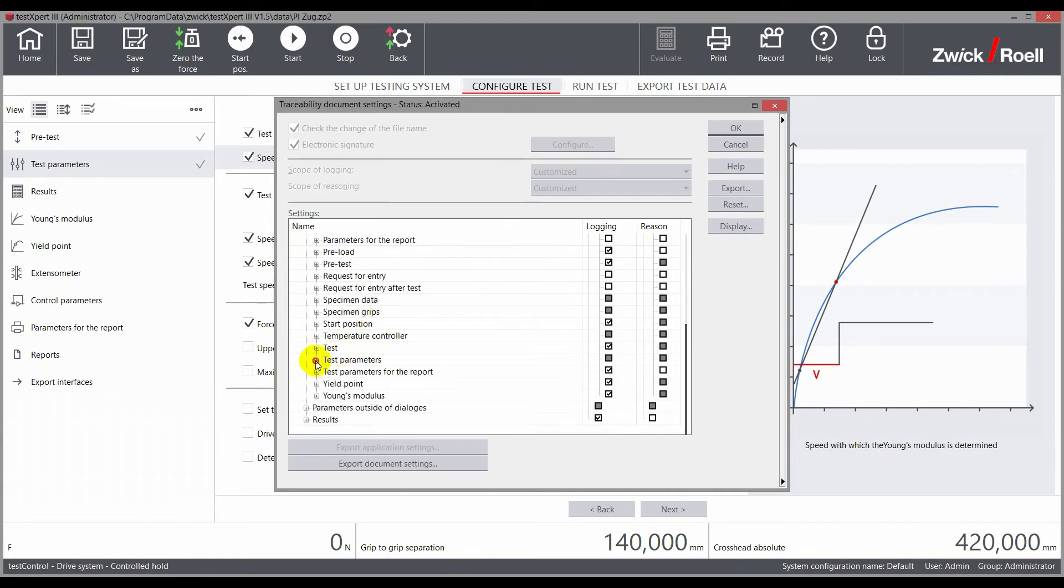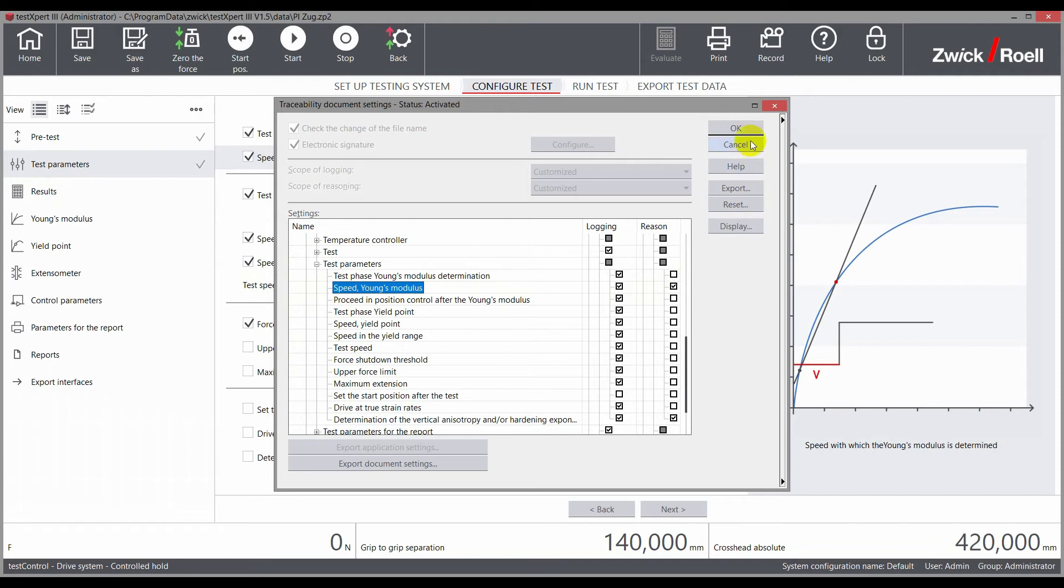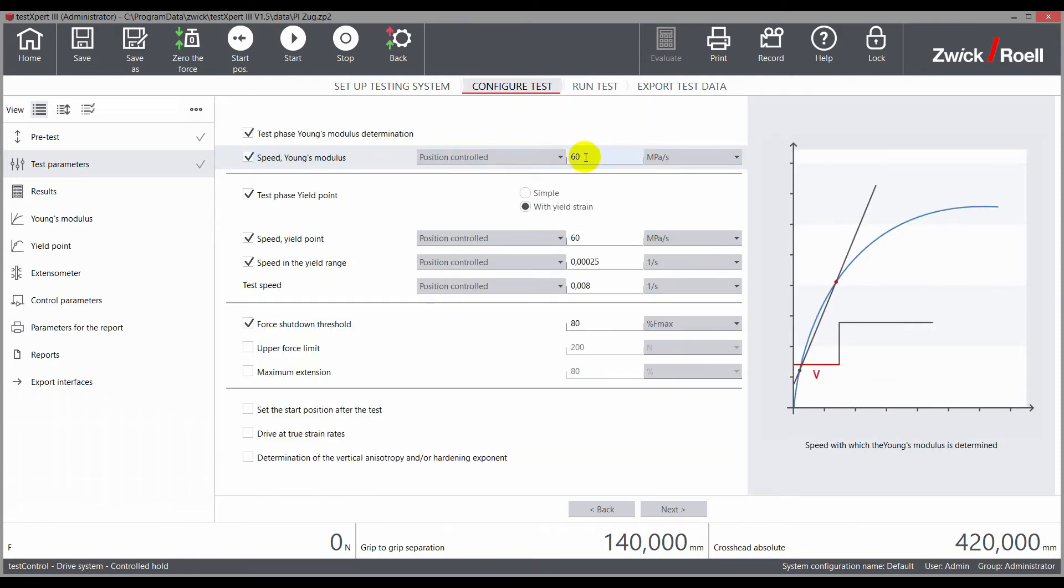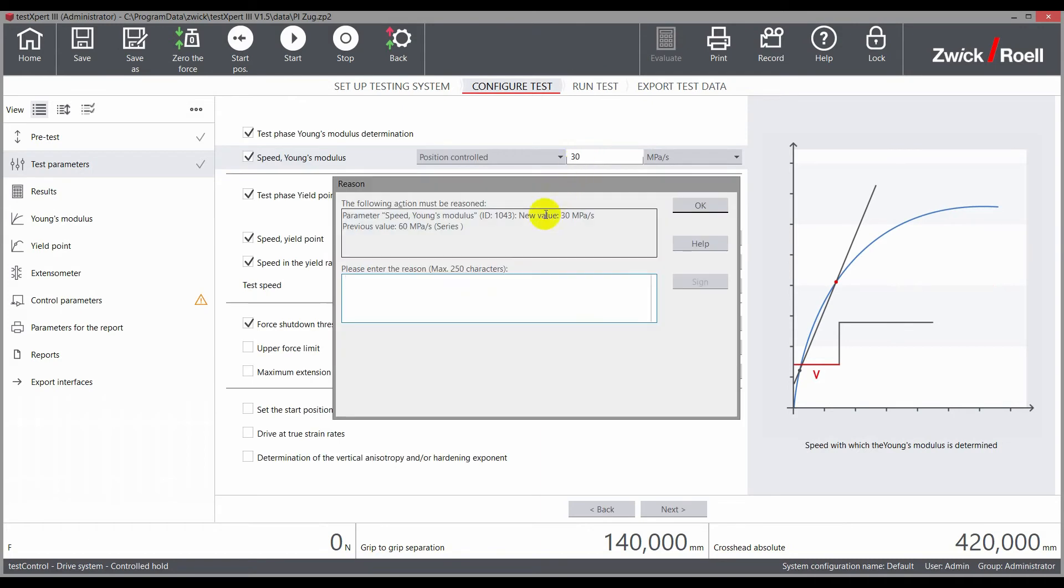If, for example, the speed with which the Young's modulus is to be determined is of particular importance, a reason must be provided for every change to this parameter to guarantee traceability. Here, the Young's modulus speed is adjusted from 60 MPas to 30 MPas, and the user must provide a reason for this change.